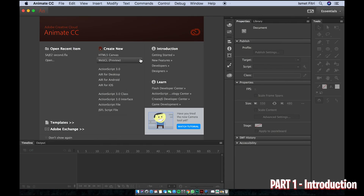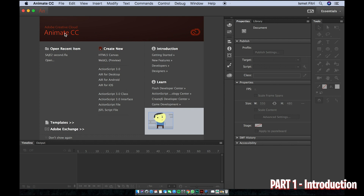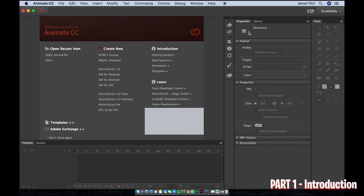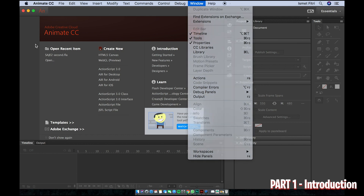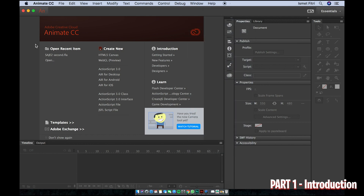Hello guys, assalamualaikum warahmatullahi wabarakatuh. Today I would like to talk about how to use Adobe Animate CC. When you fire up Adobe Animate CC, this is what you will see — this is the interface. On the right side you can see tools, and there are properties and library here. If you can't find these, go to Window and enable all of these things.